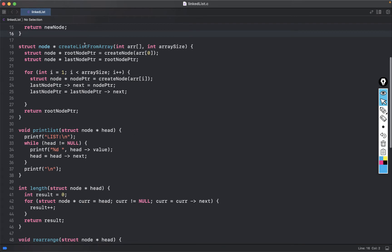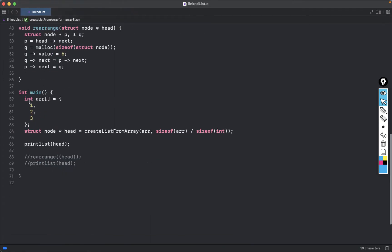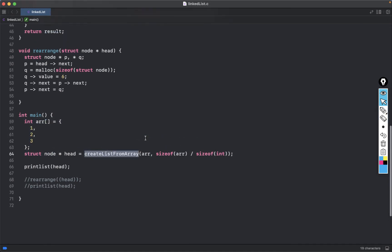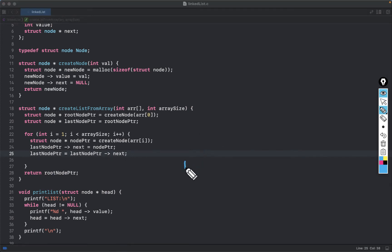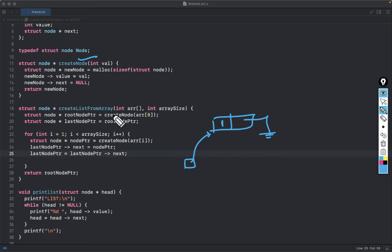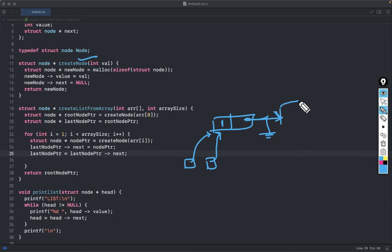There is another function called `create_list_from_array`. In the main function I have some array, and I call `create_list_from_array`, which takes the address of the array and the size. It basically creates a linked list. It first makes a `root` node pointer, then creates a node using `create_node`. So array index zero had value 1, so the root points to that node. There's also a `last` node pointer pointing to wherever root points. Then a for loop runs, creating nodes and linking them, and finally the root node pointer is returned.